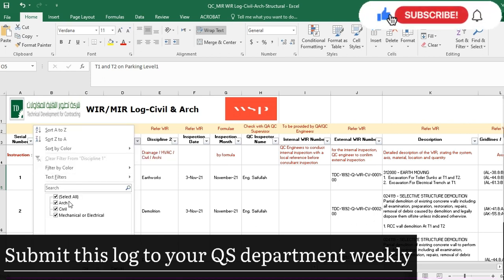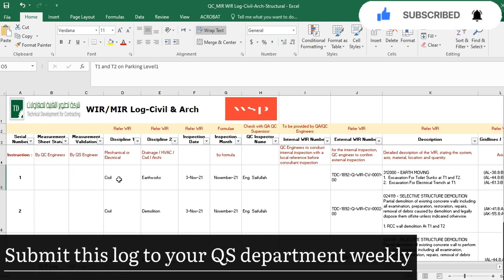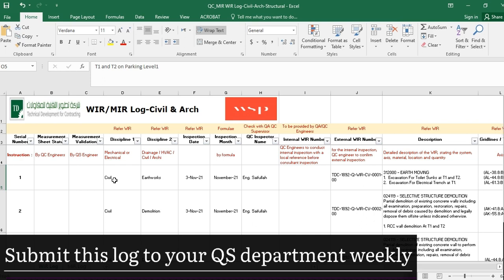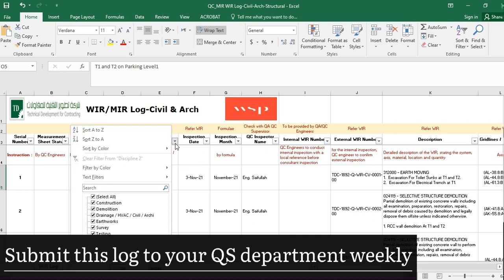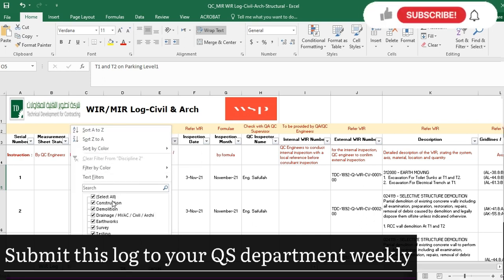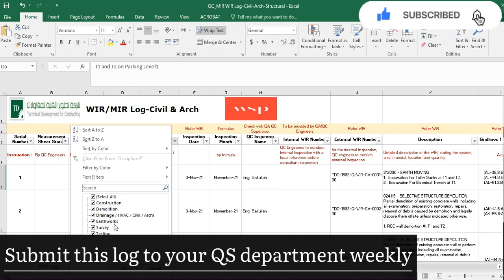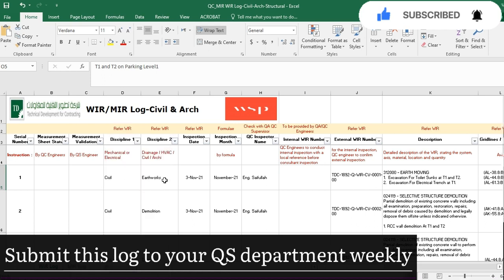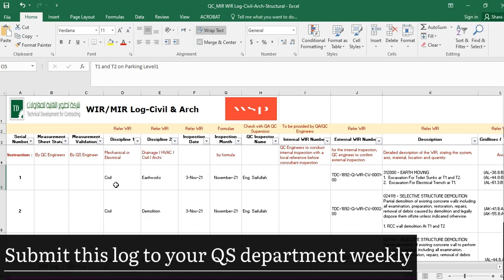In the discipline column you mention civil, electrical, or mechanical. Then in the 'Discipline 2' column you write the specific activity — for example, if it is civil work, the specific activities could be construction, demolition, drainage, artwork, survey, or testing. So in the 'Discipline 2' column you mention the specific category, like artwork.